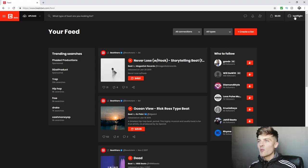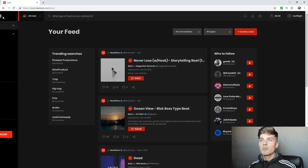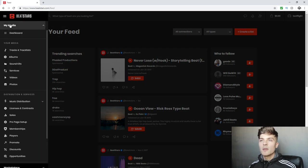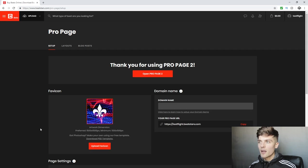First you're going to sign into your BeatStars account and right over here at the top left you're going to hit My Media and you're going to see ProPage Setup. Go ahead and click that.